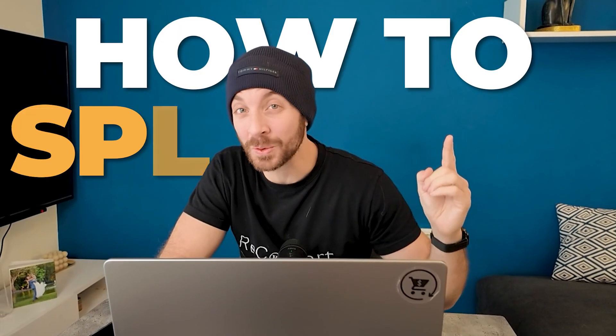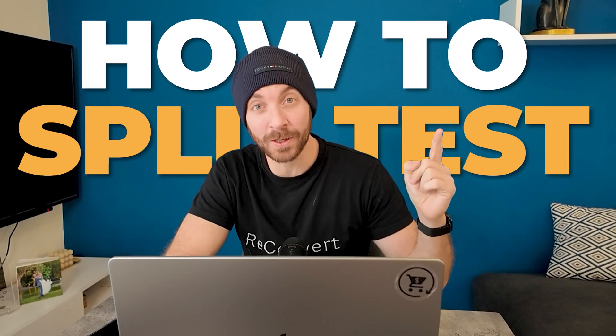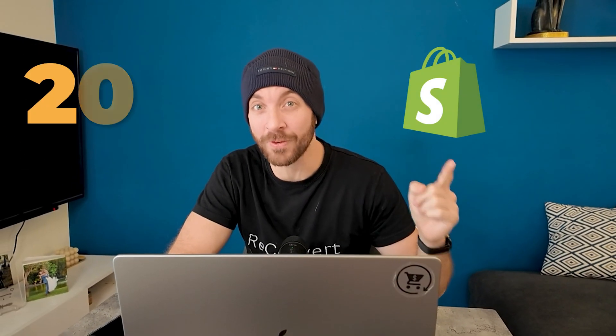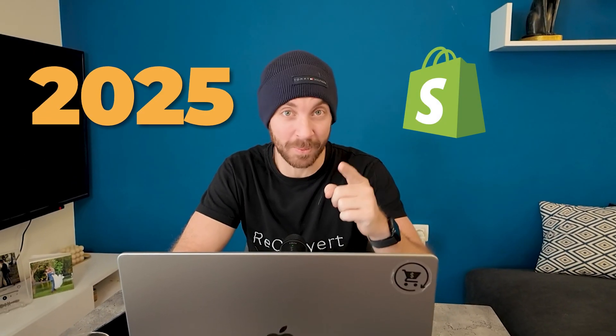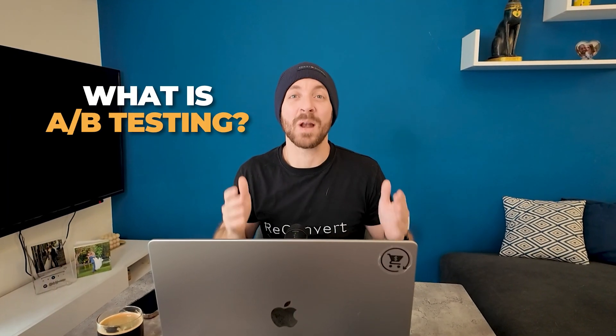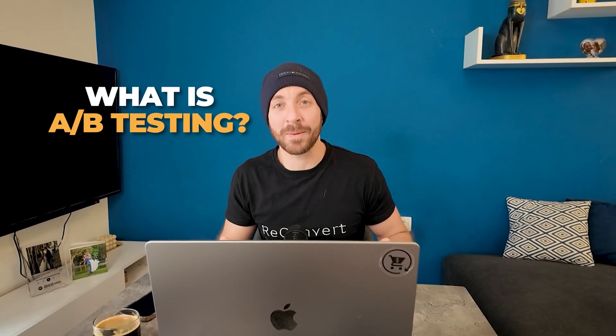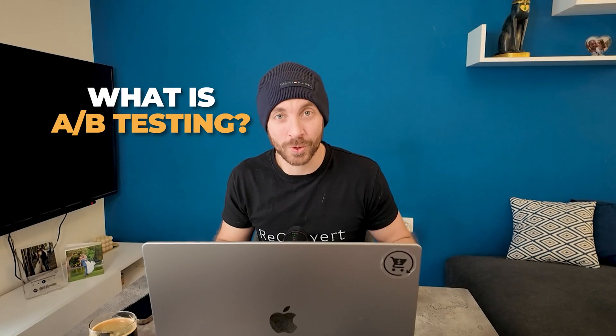In this video, I'll teach you how to split test your product offering in Shopify in 2025 and beyond. So before we jump into the video, let's first talk about what is A/B testing and why you should implement this to your store.